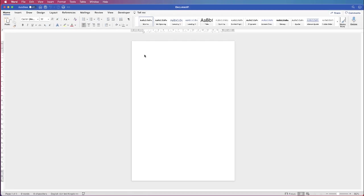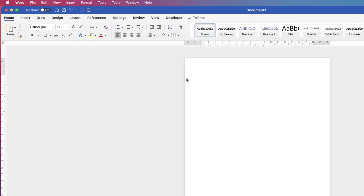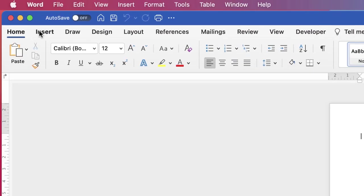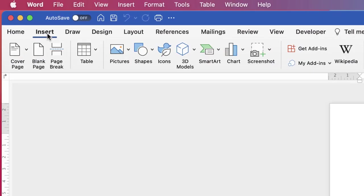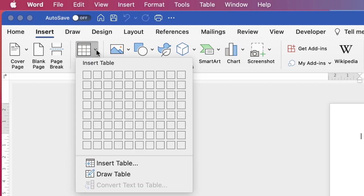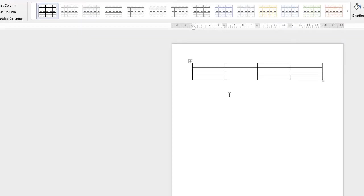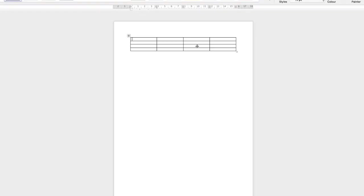So the first thing I'm going to do is to quickly insert a table. Go up to insert, down to the table icon, click on the drop down, and I'm going to quickly select four by four. And there we have our table.